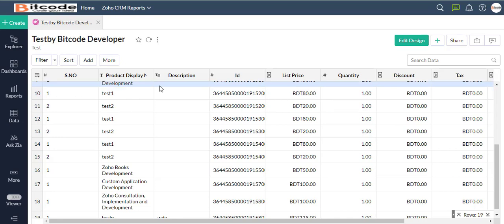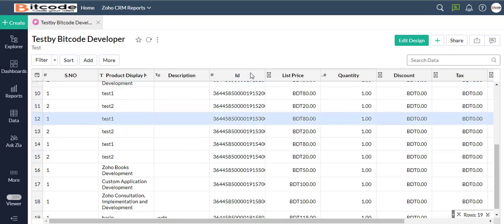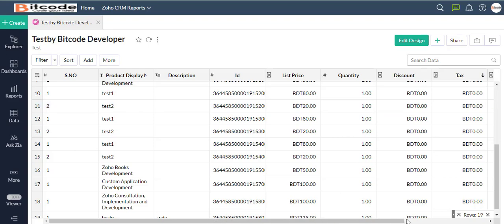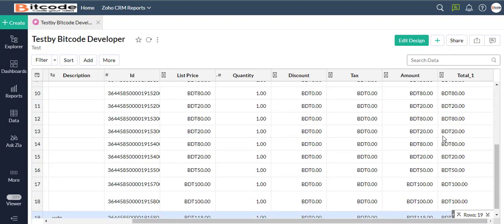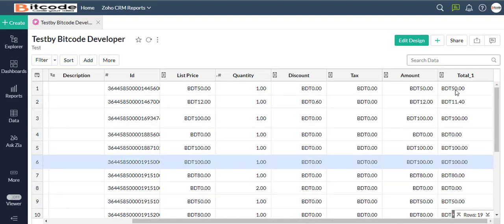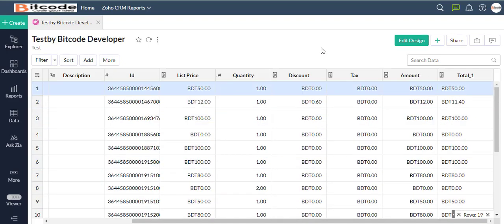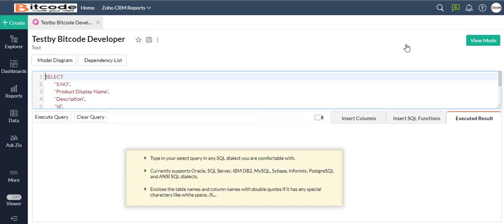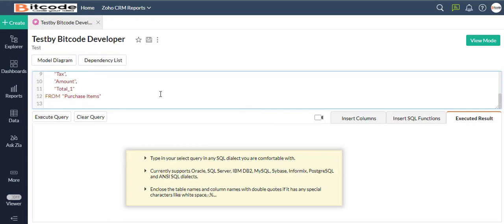We can see that the query table contains the columns that we selected. This query table can be used like every other table. Now let us modify this query table to apply some filters. This can be easily achieved using the WHERE clause, which is used to specify the filter criteria.